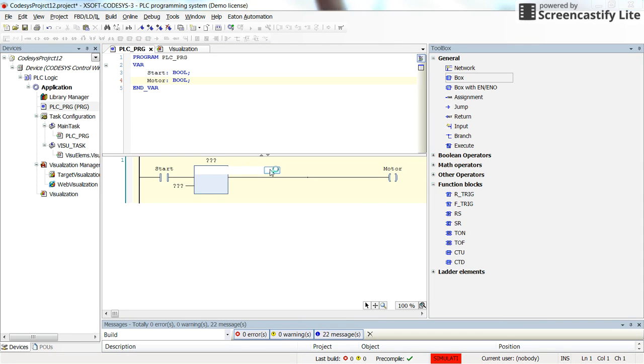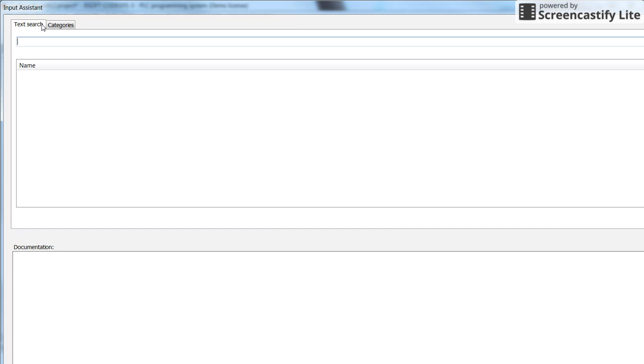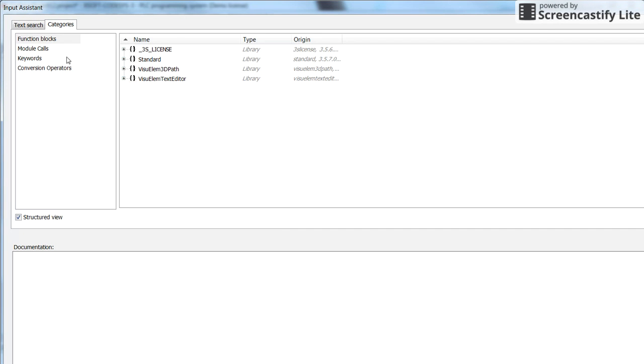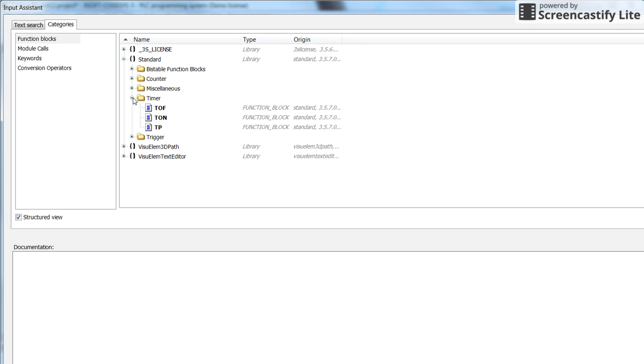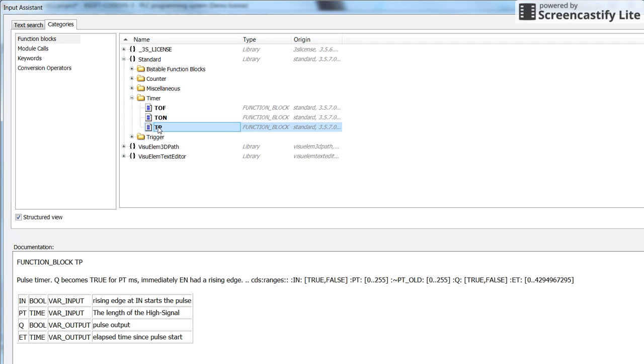It's better to go directly in the categories. In the function blocks, standard, timers, etc. So Pulse Timer.